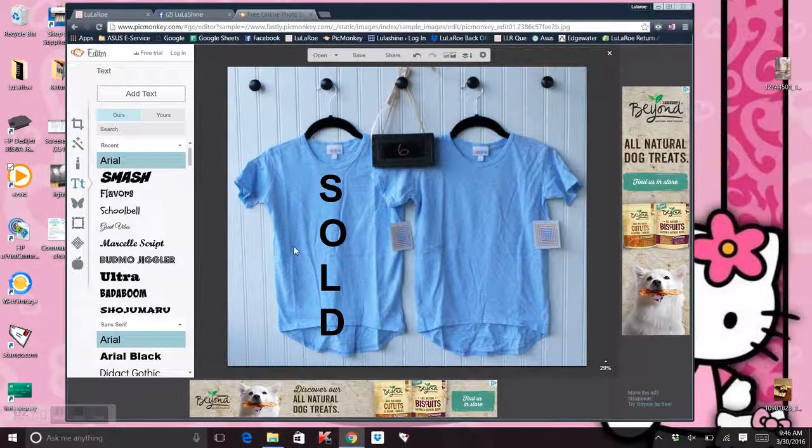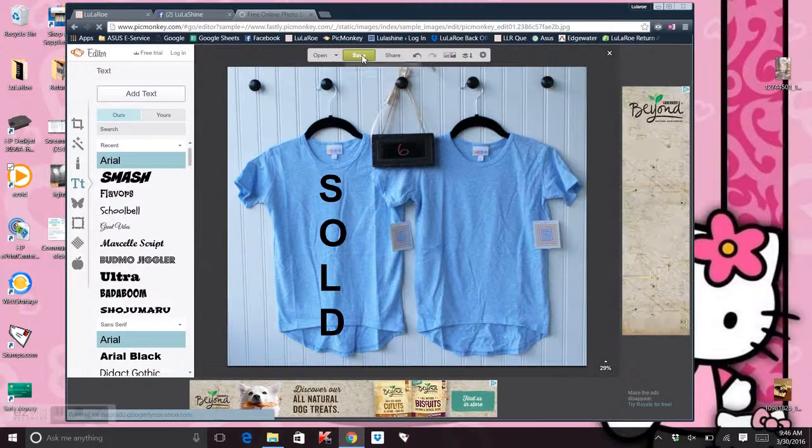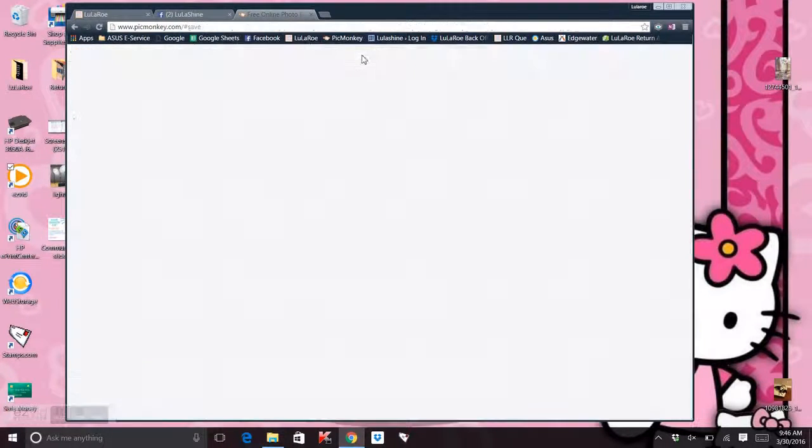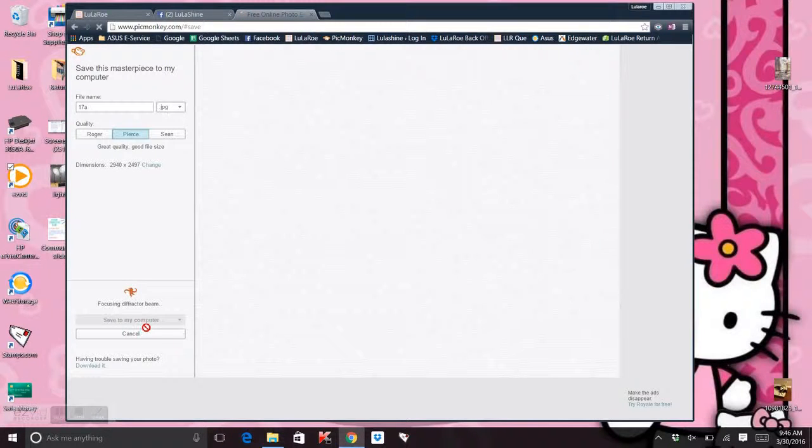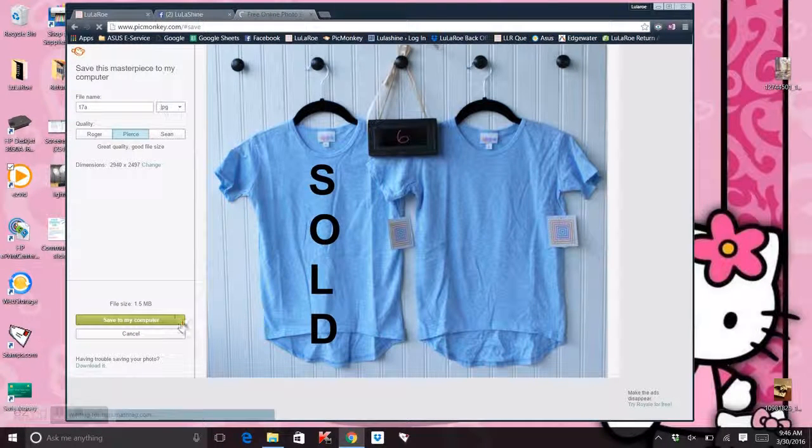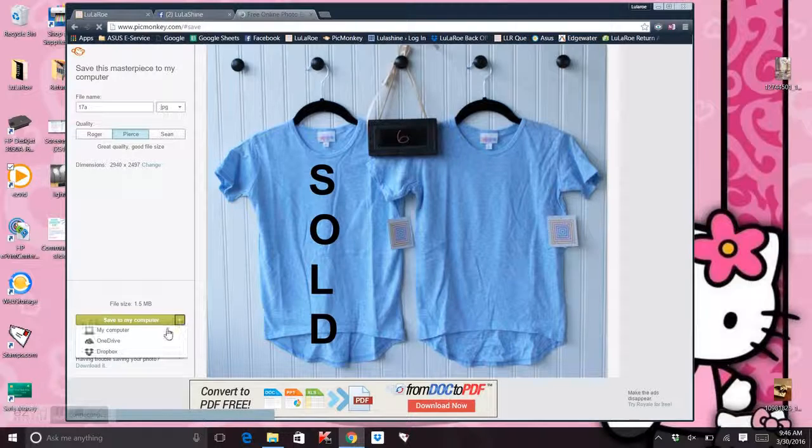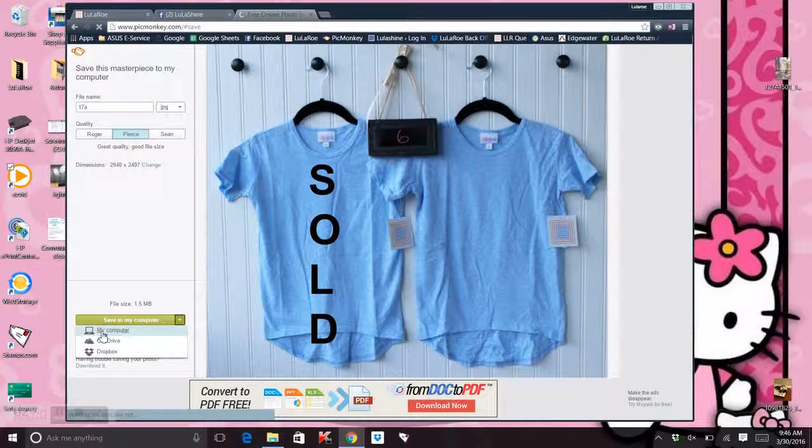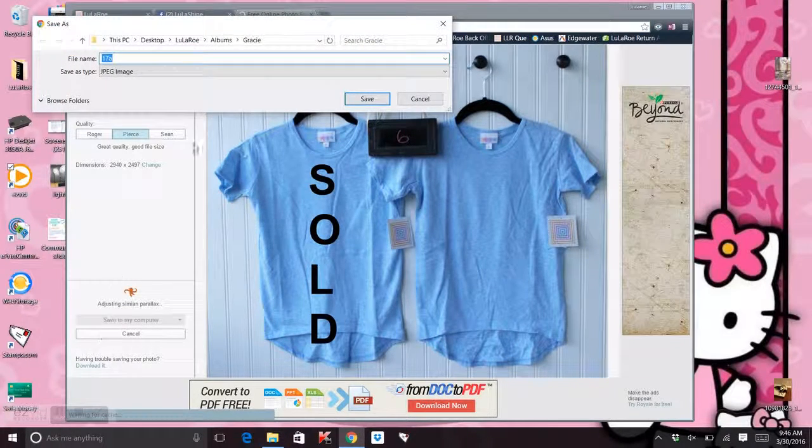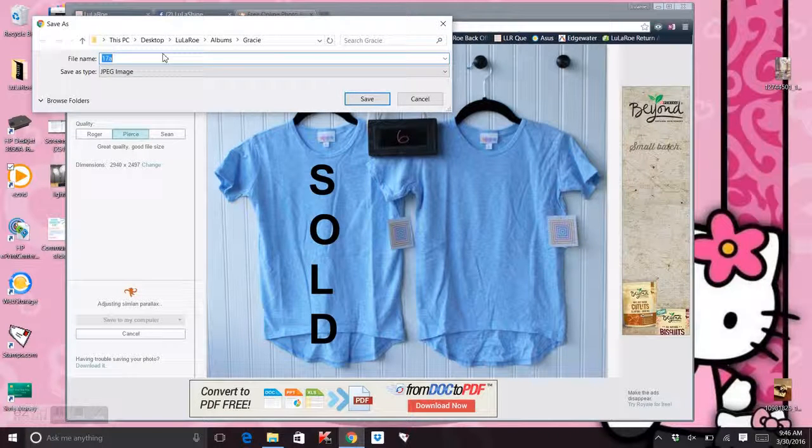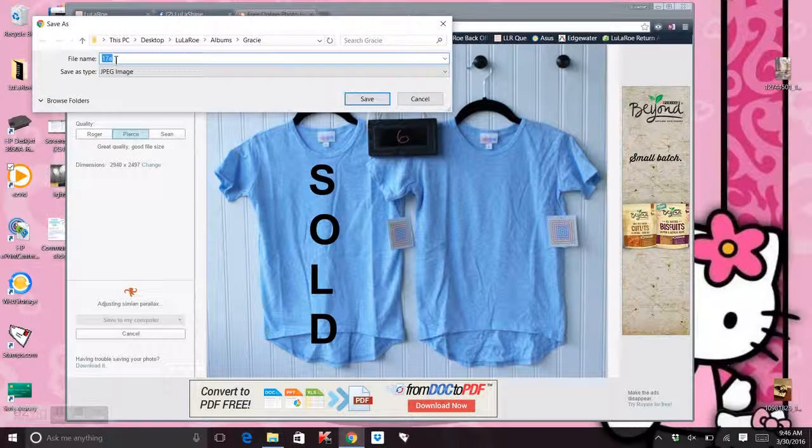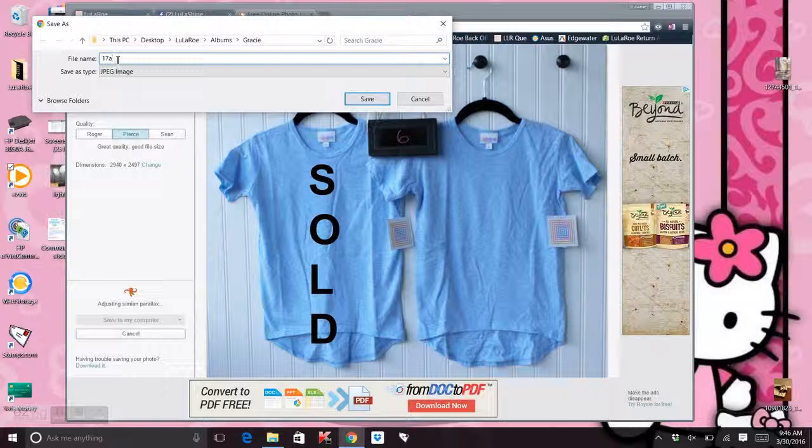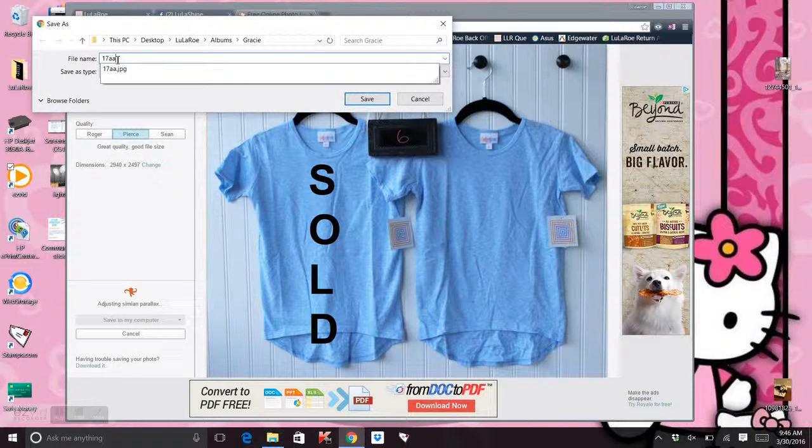So then you come up here, saved. I'm going to save it to my computer and here brings up where do you want to save it? So the original picture was 17a, I'm going to change it to 17a.